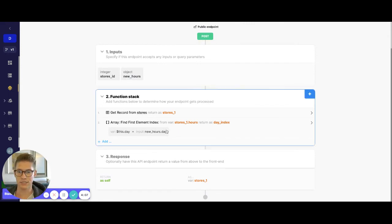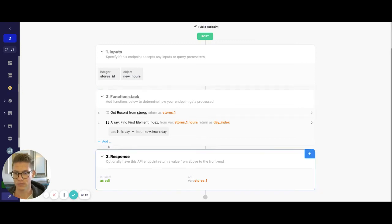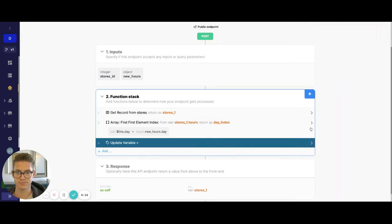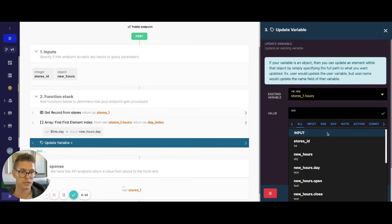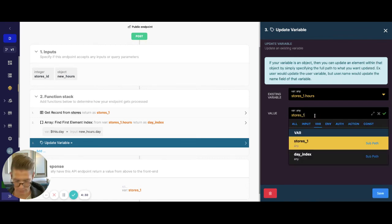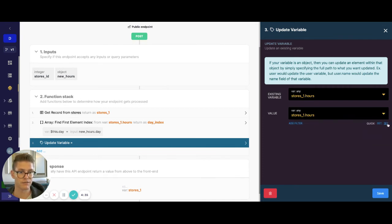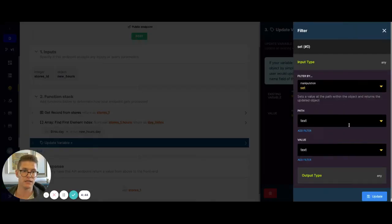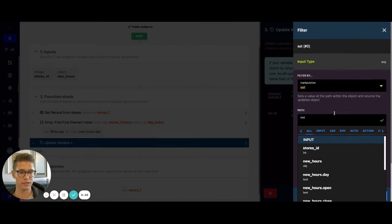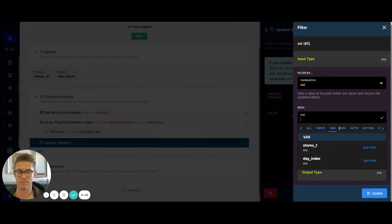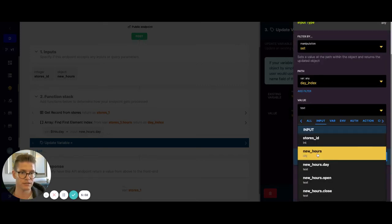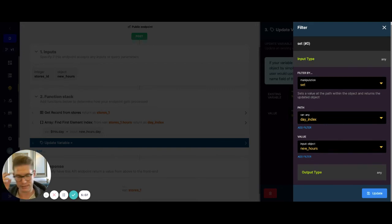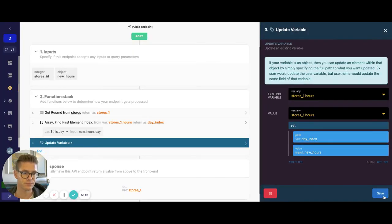Now that we have found the index, we can actually update the variable of the full object. I'll add a new function — data manipulation, update variable. Here I'll say my stores one variable dot hours, and update it by itself. Then I'm going to use this set filter, which allows us to set a value at a specified path. So now that we know the index of what we're updating, we can update that index in this existing object array. I'll set the path to day index, and the value is going to be my entire new hours input — replacing the day, the open hours, and the close hours. I'll hit update and save.